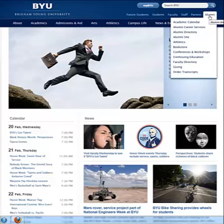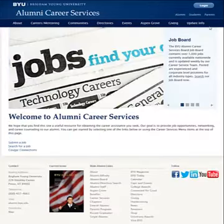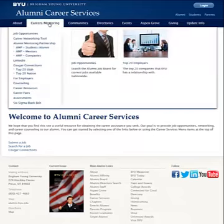From the BYU homepage, click on Alumni, Alumni Career Services, Careers and Mentoring, then Career Networking Tool.